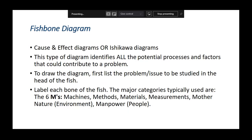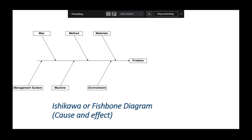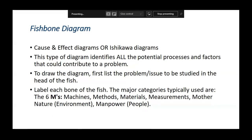The fishbone diagram is very interesting. The problem is the mouth of the fish and the bones represent areas of investigation — the 6Ms: Man, Machine, Method, Measurement/Management, Mother Nature (environment), and Material. These are the six areas where mistakes originate. This type of diagram identifies all potential processes and factors that could contribute to the problem. For example, an IQC outlier could be due to man, method, material, or management.